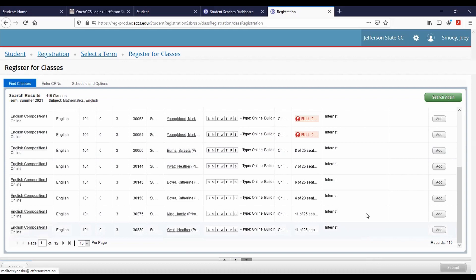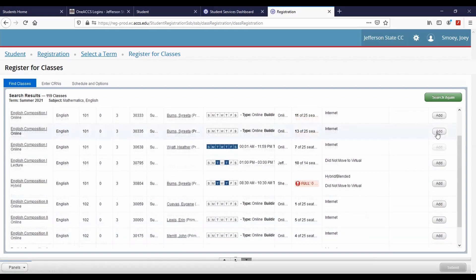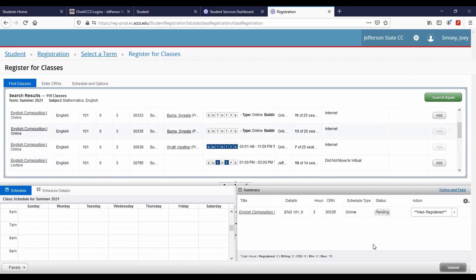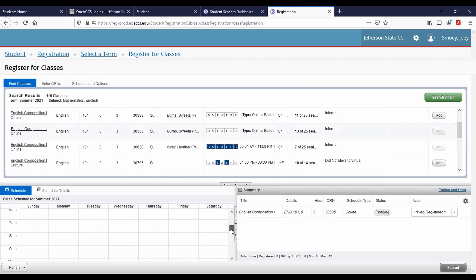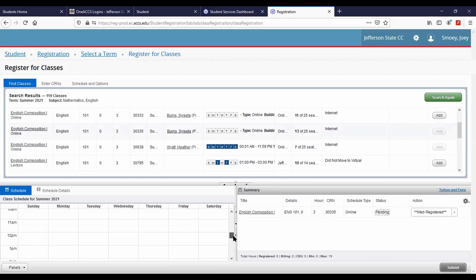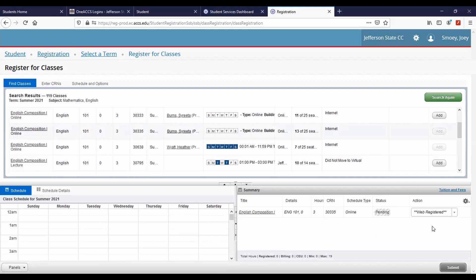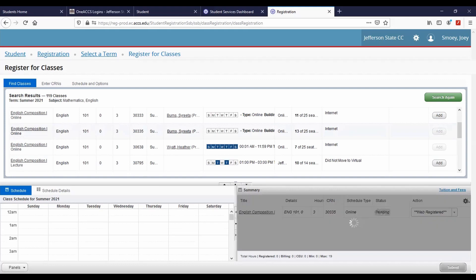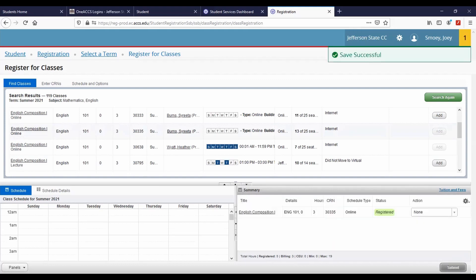To register for a class, click the Add button on the course listing. Panels appear at the bottom to show how the class fits into your weekly schedule and to provide a summary of your class schedule. You are not yet registered for the class. To confirm registration, click Submit in the bottom right corner. The course changes colors and shows the status of registered in the summary panel.